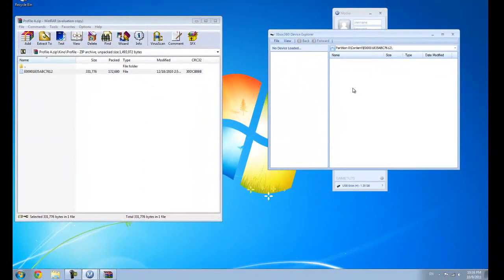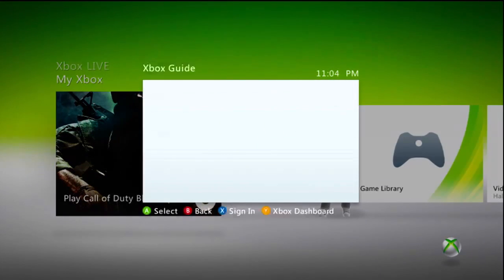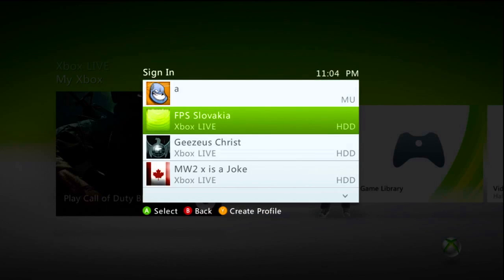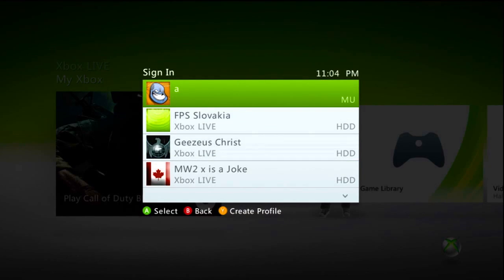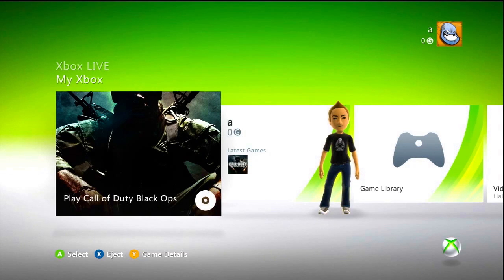Go to File, Close, then unplug your USB from the computer and plug it back into the Xbox. Now that we're back on the Xbox we're pretty much ready to go. Sign in and you'll see this new profile on your memory unit called A — that's the mod profile we just added. Remember we saw this in Modio. Go ahead and sign into that and launch Black Ops.